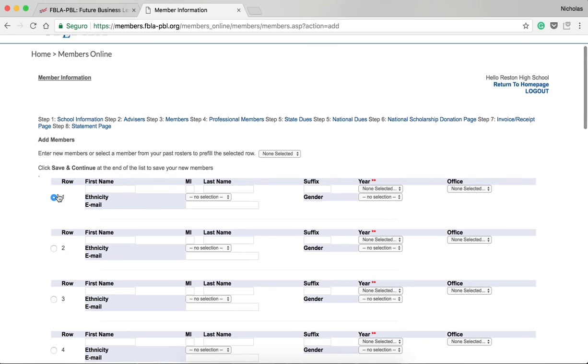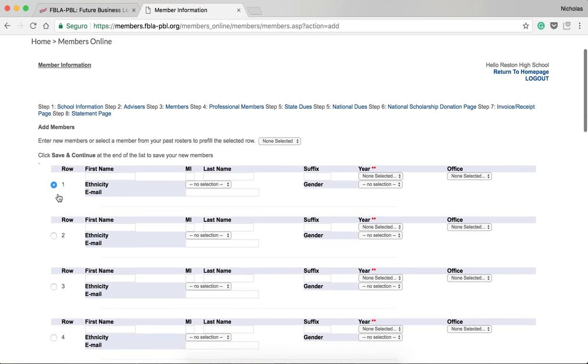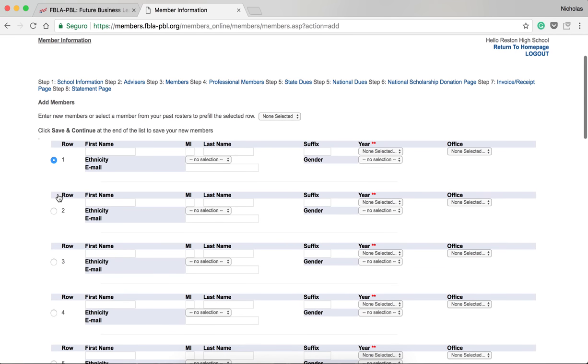On this screen, input all of the member information that you have to register today, including name, year, office, ethnicity, gender, and email.